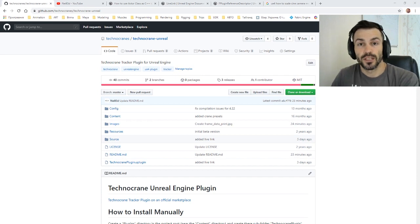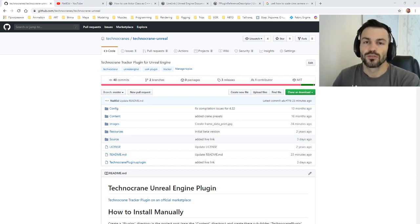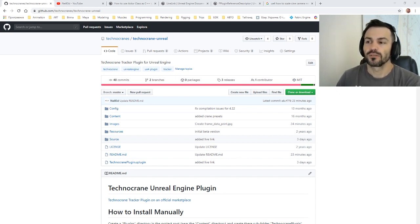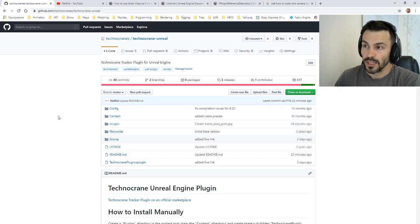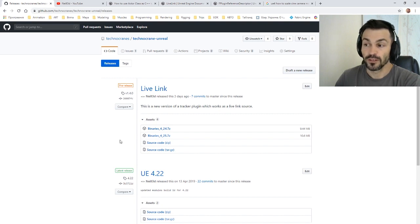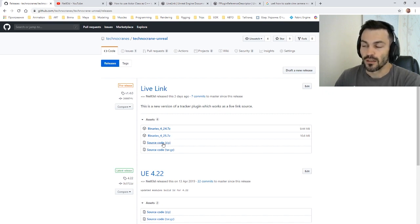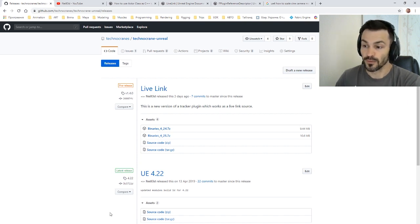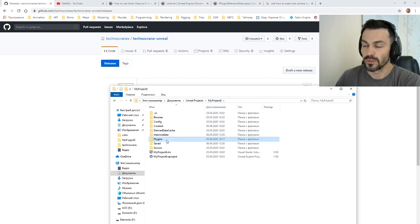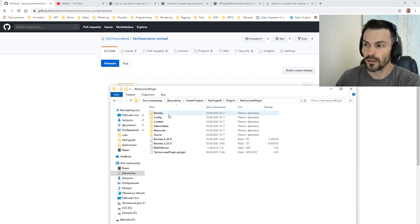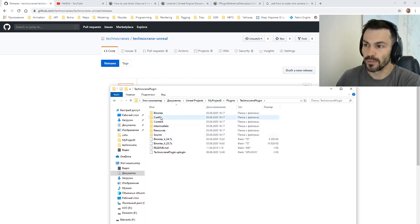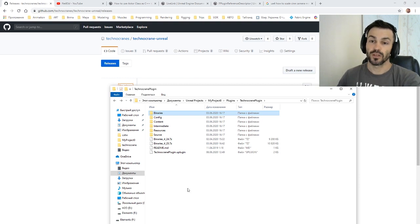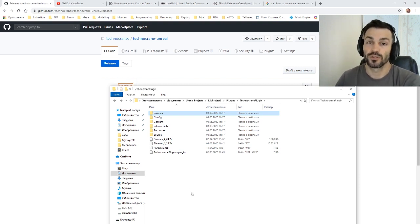First, about the setup of the source code and binaries. As usual, the latest version, if it's still not available on the official marketplace, can be found on the GitHub repository. There's a releases section where I'm uploading the binaries. You have different versions of Unreal Engine, so you need to choose the version you need. The trick is to unpack the source code and binaries into your project plugins folder.